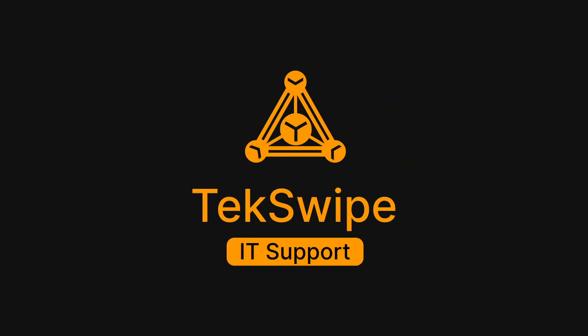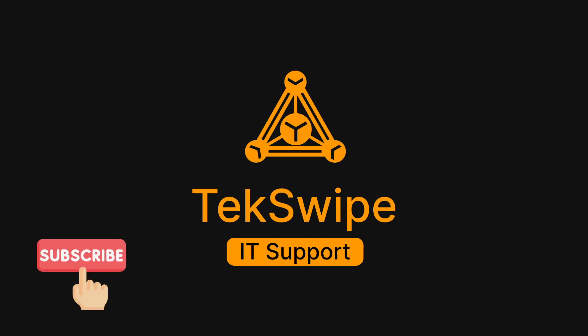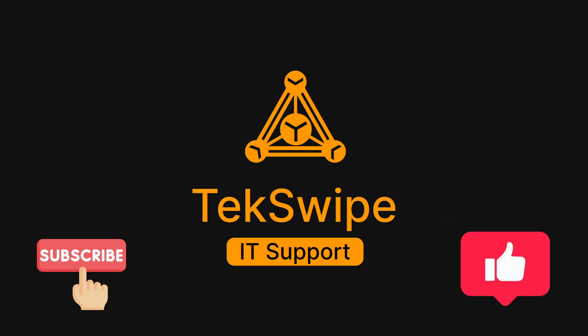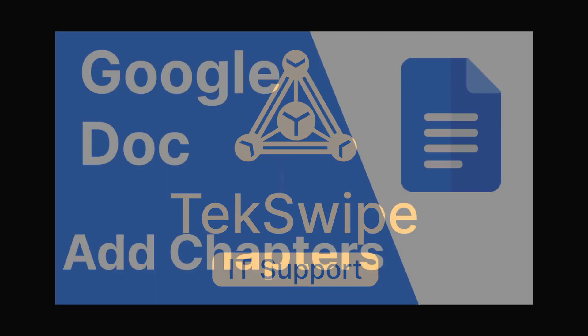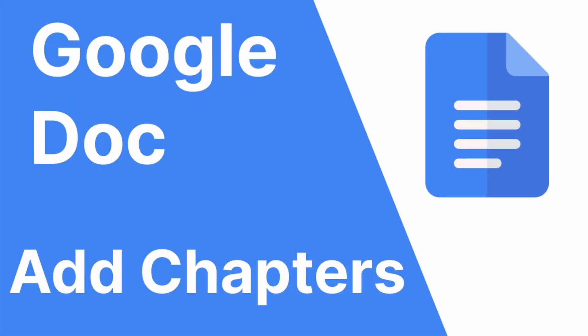Hello, everyone. Welcome back to TechSwipe, committed to providing you with the best and most easy-to-follow technical guides. If you're new here, we'd really appreciate it if you can hit the subscribe button and like if you found this tutorial helpful. In today's tutorial, we will be showing you step-by-step on how to add chapters to your document in Google Docs. Let's get started.